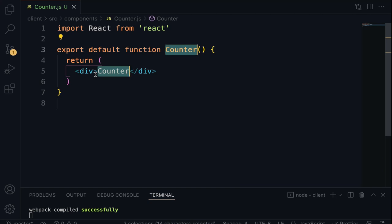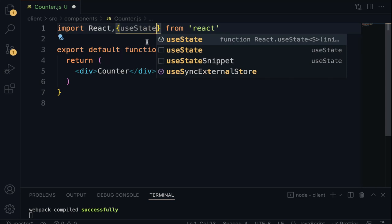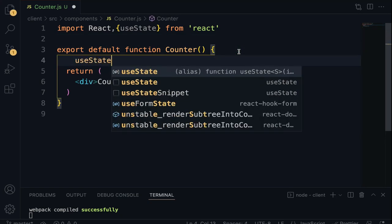The useState hook is a special function that takes the initial state as an argument and returns an array of two entries. The first element in the array is used to store the initial state. The second element is a setter function which accepts an argument used to update the initial state. To use it, we have to import the useState hook at the top, then invoke it like this.